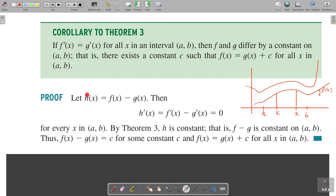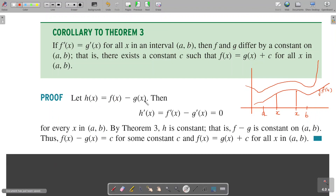To prove the corollary, we define a new function h(x) = f(x) − g(x). Then h'(x) = f'(x) − g'(x) = 0 for every point in (a, b), since f'(x) = g'(x). By the previous theorem, since h'(x) = 0 on (a, b), h must be a constant. So h(x) = c for some constant c, meaning f(x) − g(x) = c, or equivalently f(x) = g(x) + c for all x in (a, b), completing the proof.